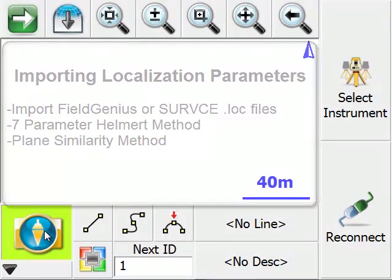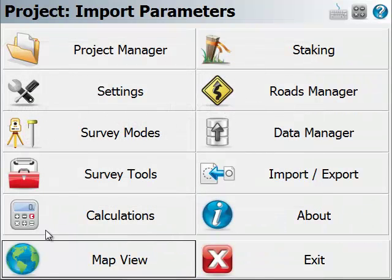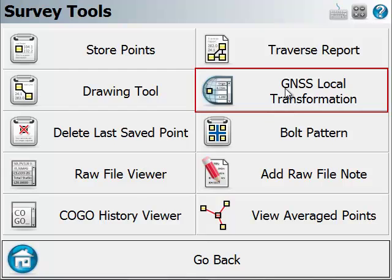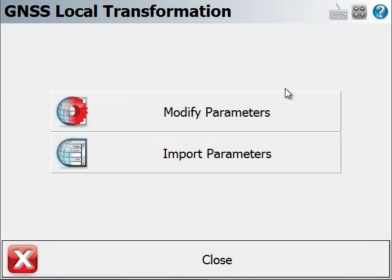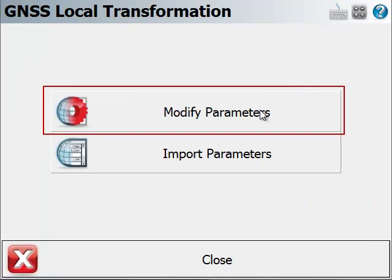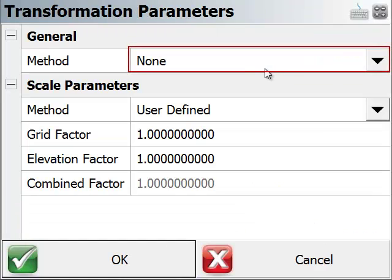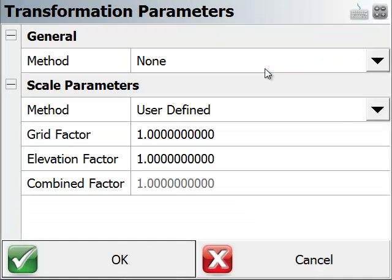If I go to the Plumbaw button and to survey tools, I can find GNSS local transformation. If I go to the parameters screen, I'll find that currently we have nothing defined.